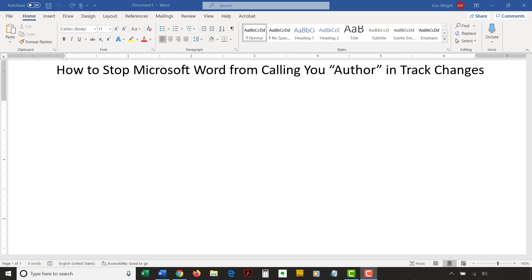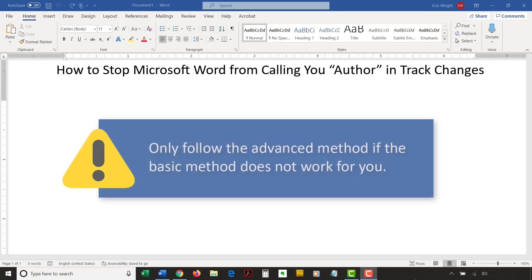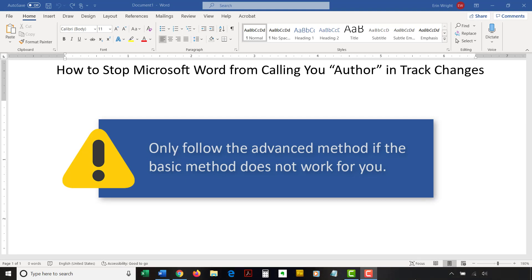This tutorial also includes an advanced method for those who need additional help. Only follow the advanced method if the basic method doesn't work for you because the advanced method requires you to open the trust center which houses many sensitive options.